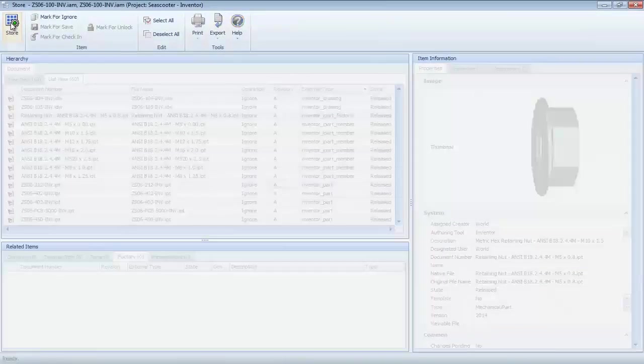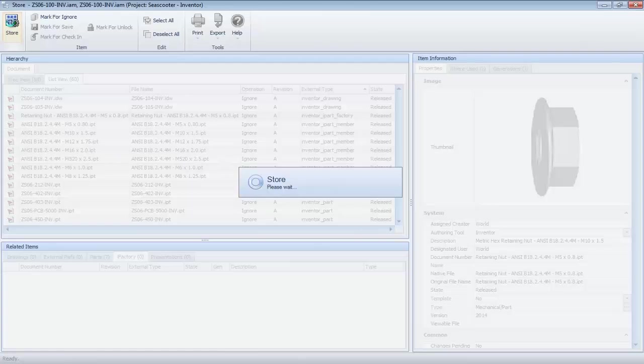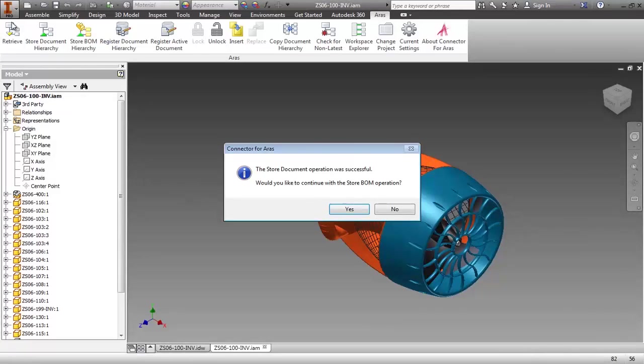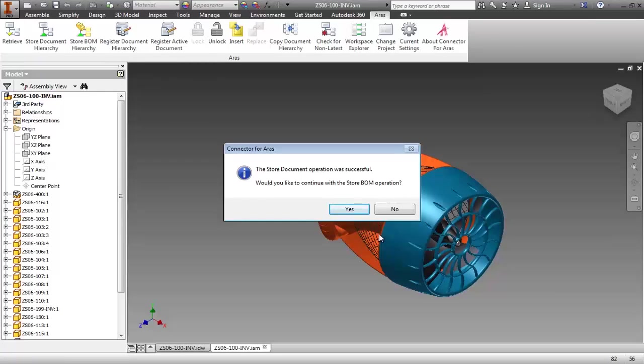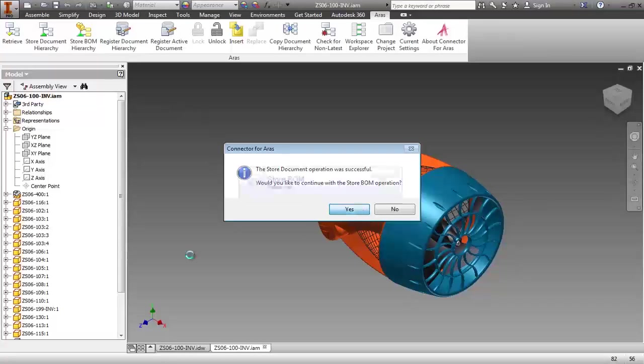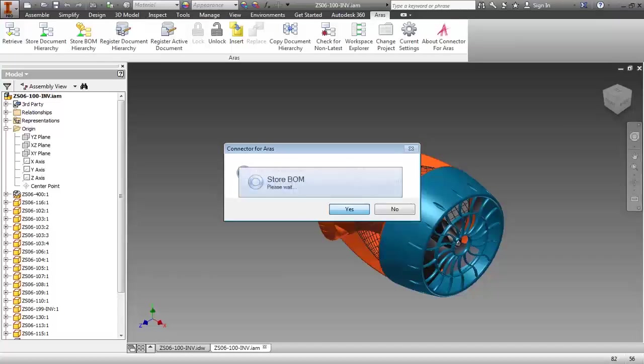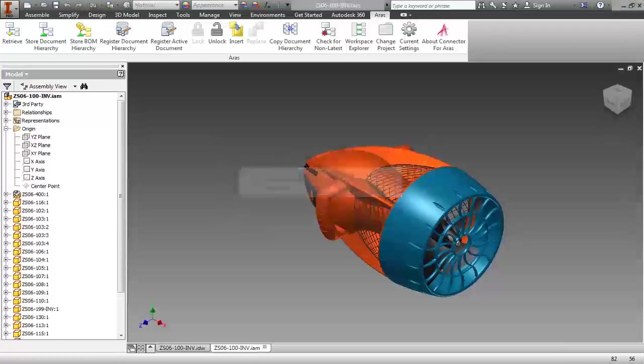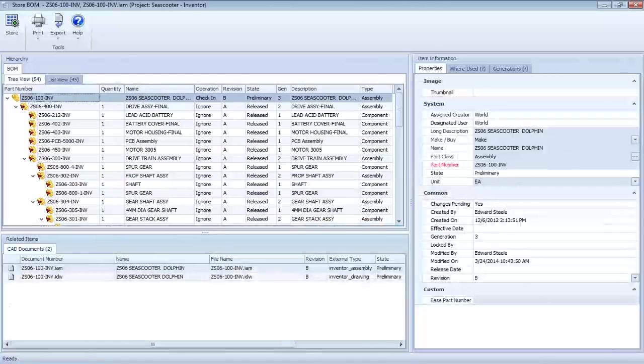Clicking the Store button completes the operation and returns me to my Inventor session. And I'm prompted one last time if I would like to optionally update the bill of materials hierarchy for this design.